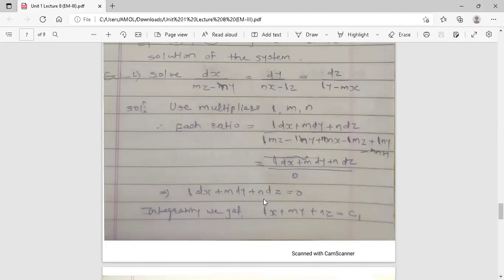Now variables are separated because l, m, n are constants. Integrating, the constant l times the integral of dx is l·x, plus m·y, plus n·z, equal to c1. So the first solution is l·x + m·y + n·z = c1.